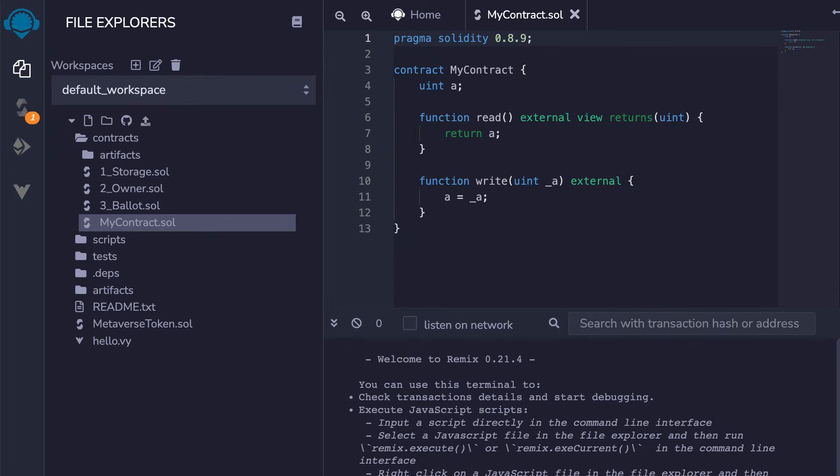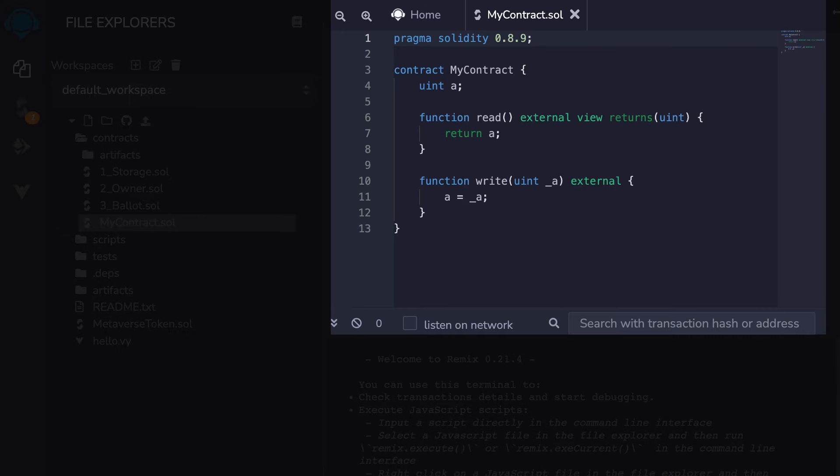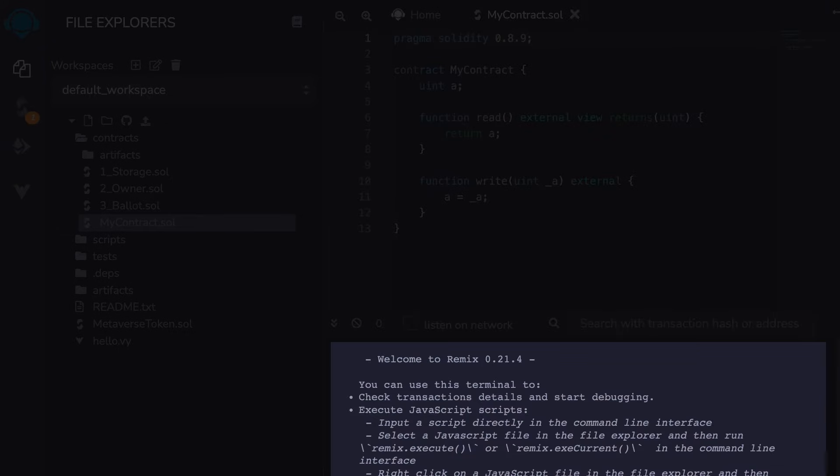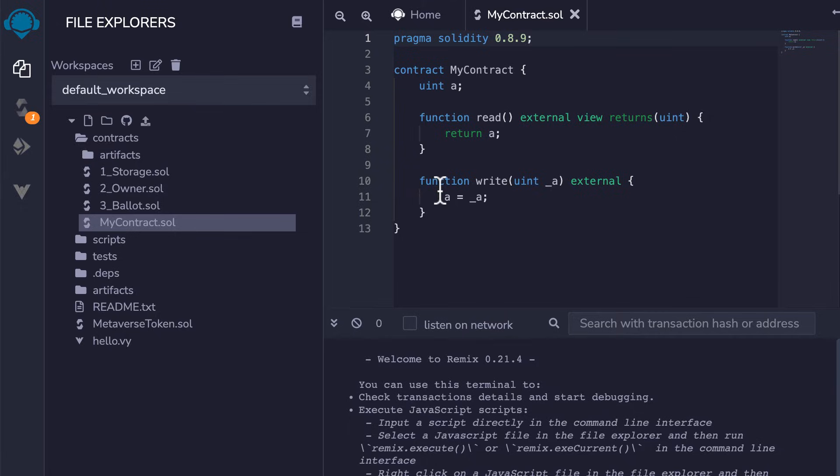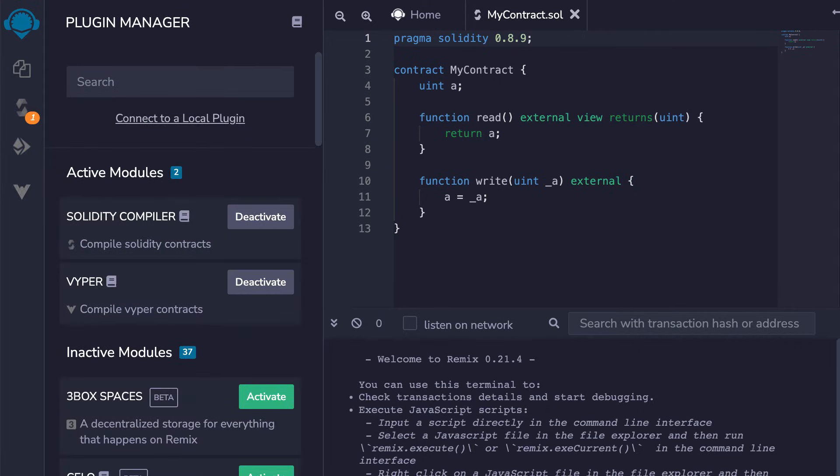The IDE looks very similar to Visual Studio Code with the menu on the left, the code editor on the right and a terminal at the bottom. In the menu, you can switch between the file explorer, the compiler and the plugin manager.